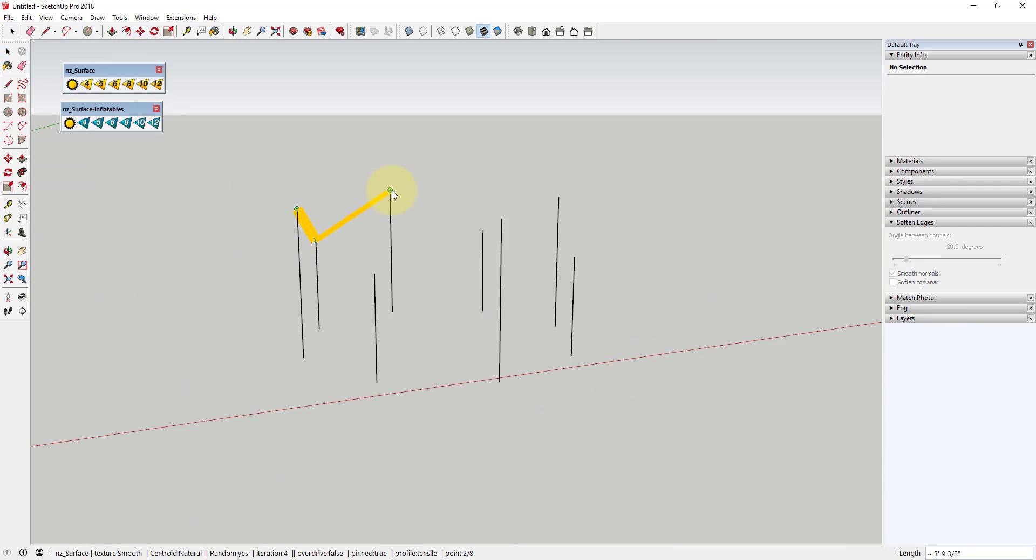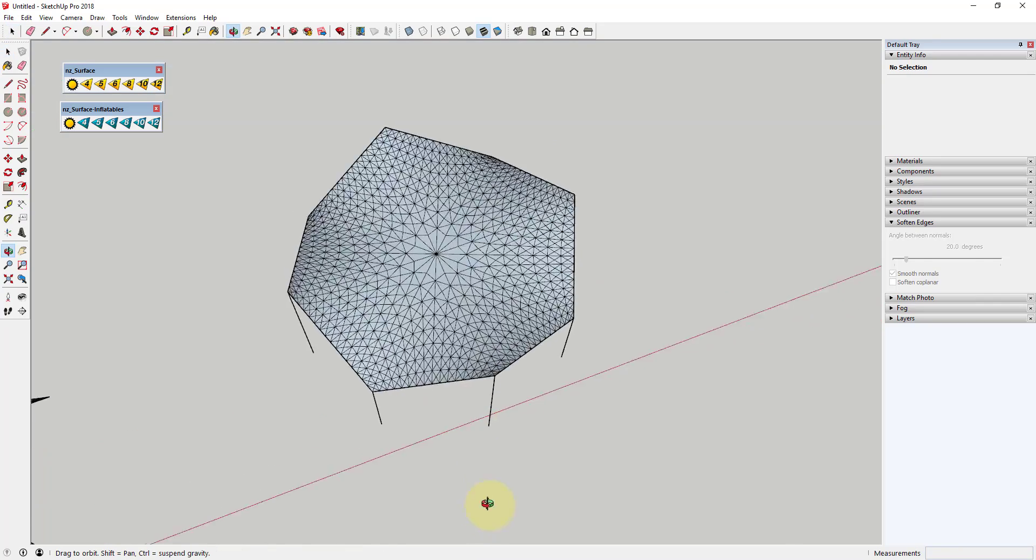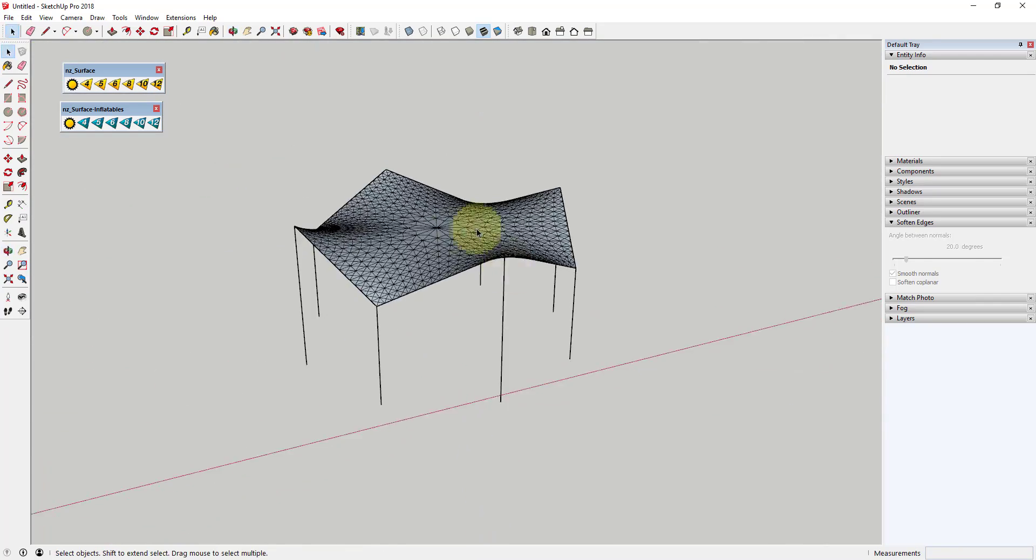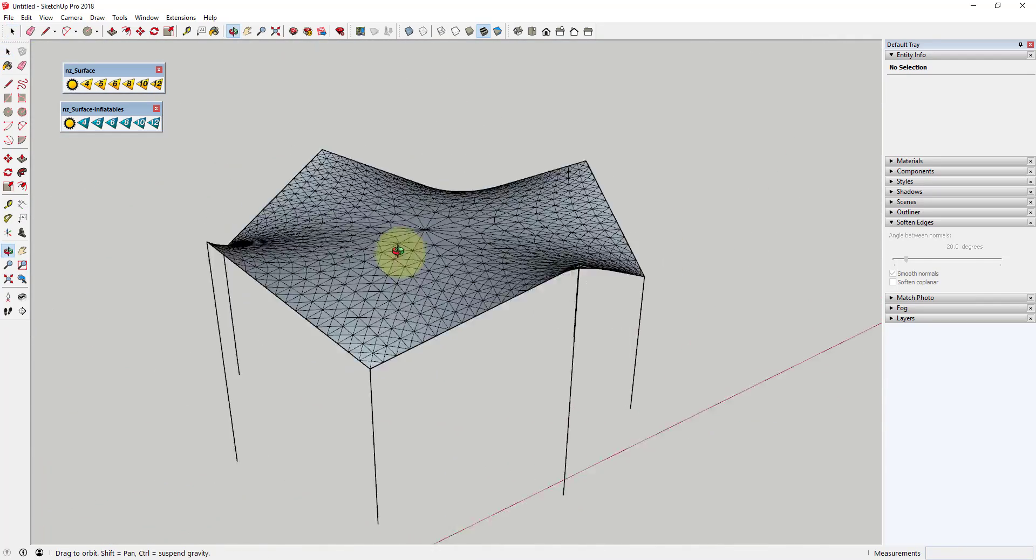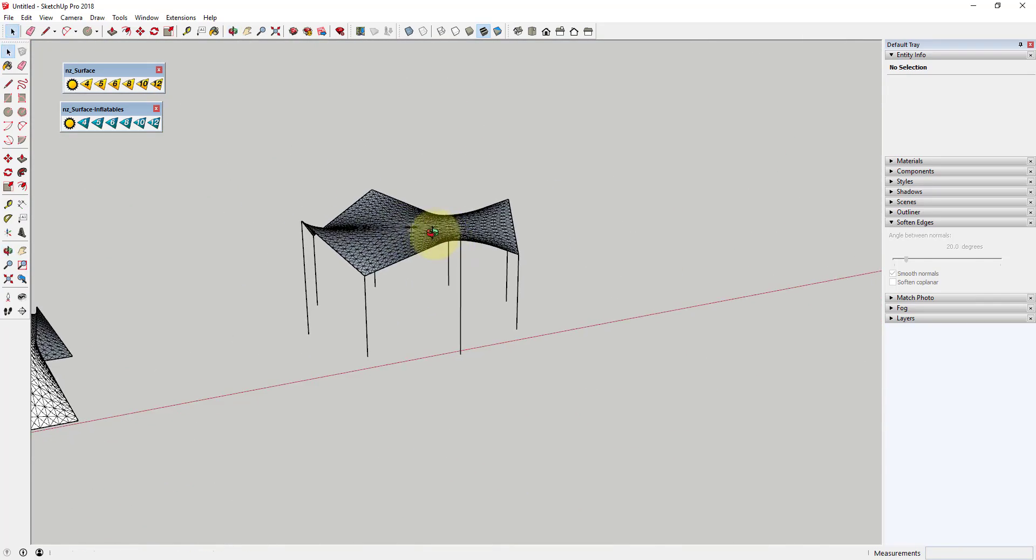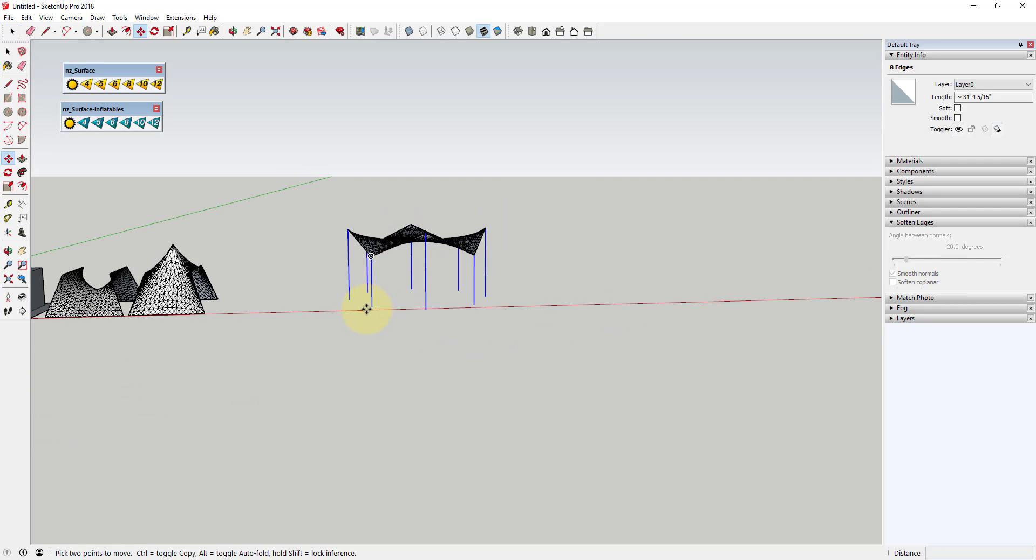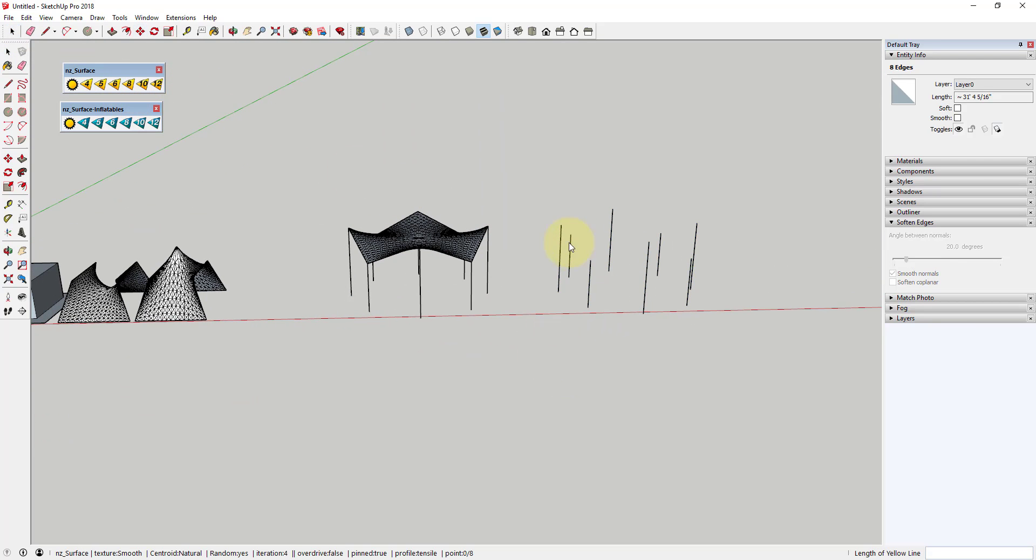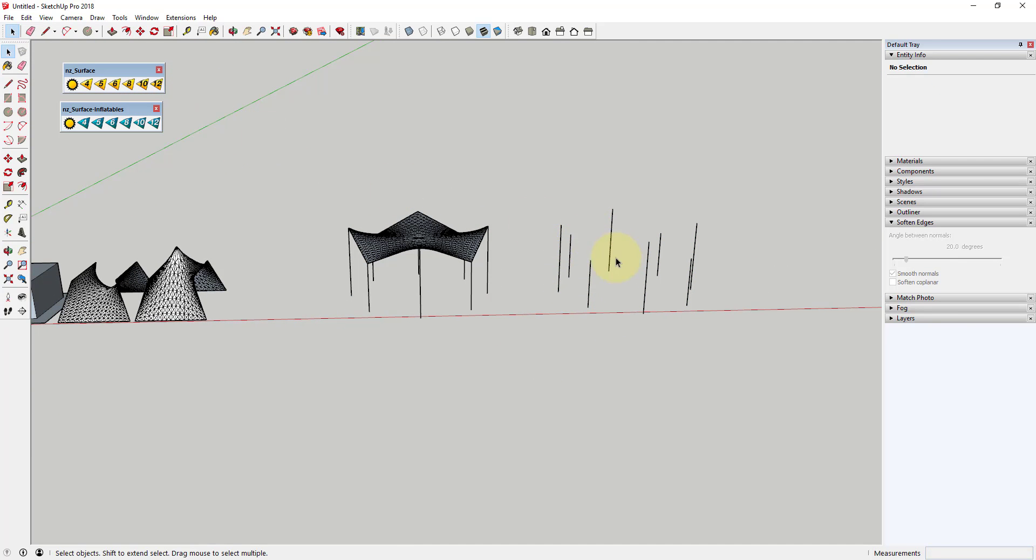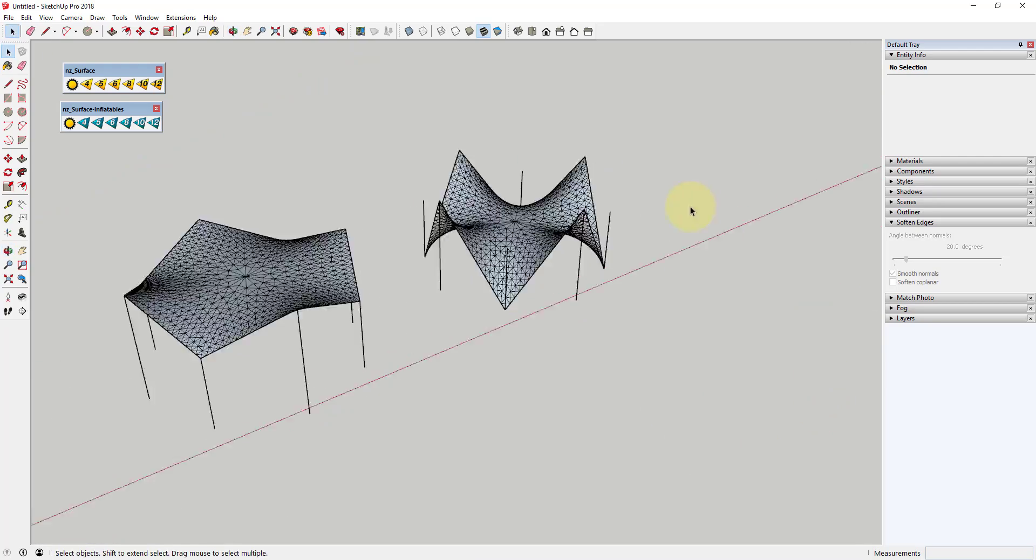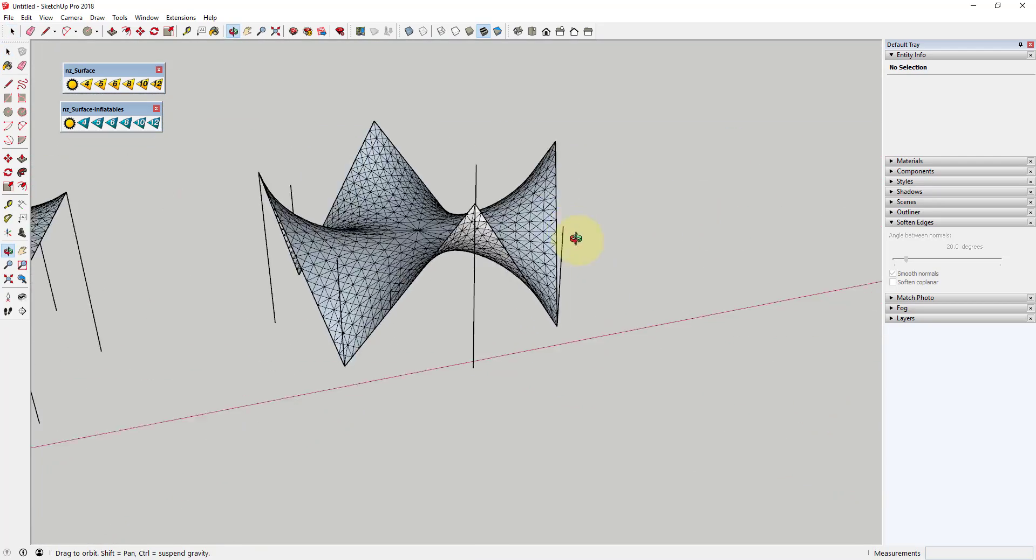Basically, it's divided up into two different functions: the surface tool and the surface inflatables tool. The surface tool allows you to dictate a number of points which will then generate a surface based on those points. The tool allows you to create faces based on different numbers of points within your model.